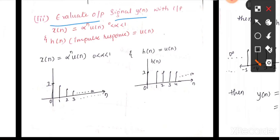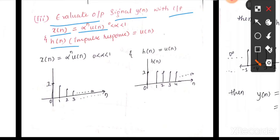Evaluate output signal y(n) with input x(n) = α^n · u(n), where α is between 0 and 1, and h(n), the impulse response, is u(n). Both signals x(n) and h(n) are given in the form of equations.